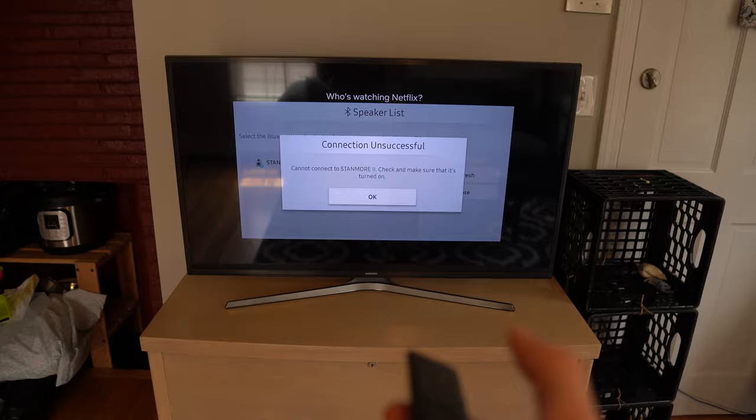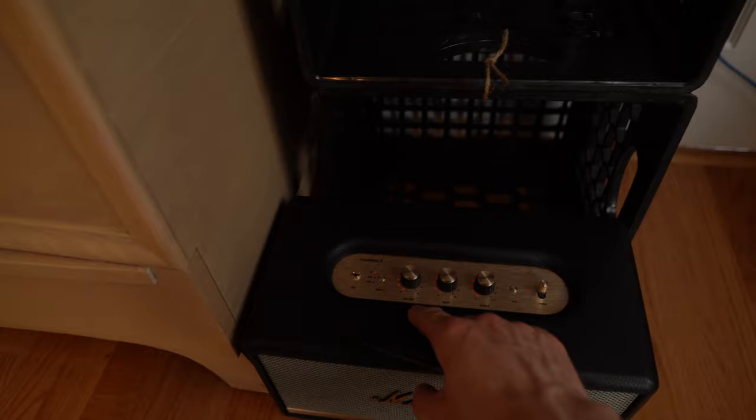Now, click OK. And if you go back to your speaker, and you press the Bluetooth button again, so the light is solid.